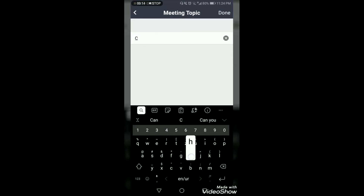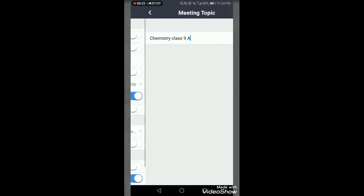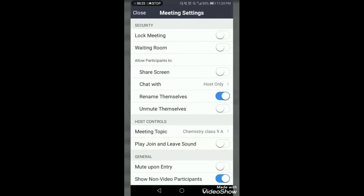The meeting topic can be changed — just click on 'Meeting Topic' and you can write, for example, 'Chemistry Class 9th A' or whatever topic you want to give your meeting according to your class and section. 'Play join and leave sound' means whenever a participant enters or exits you will hear a sound — don't allow this option because it can disturb your class.